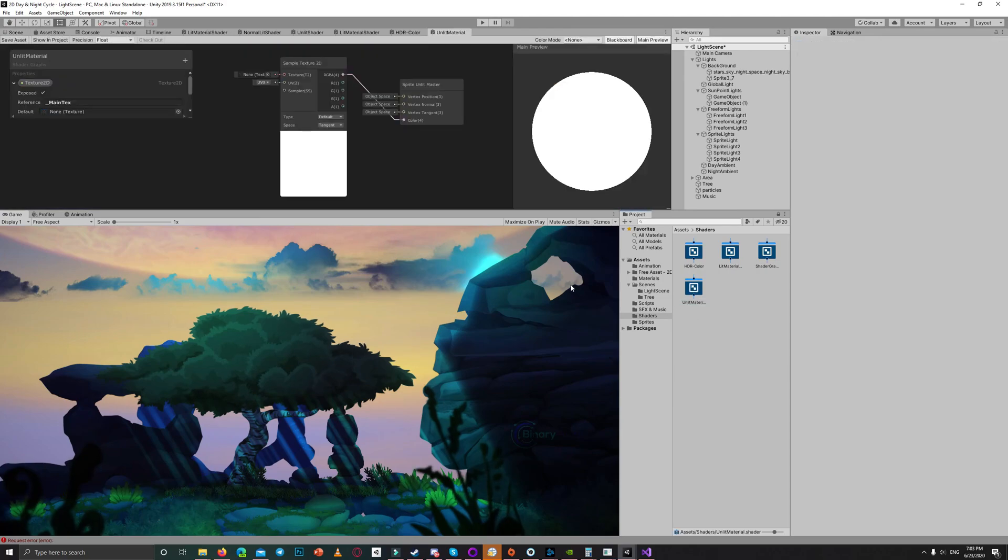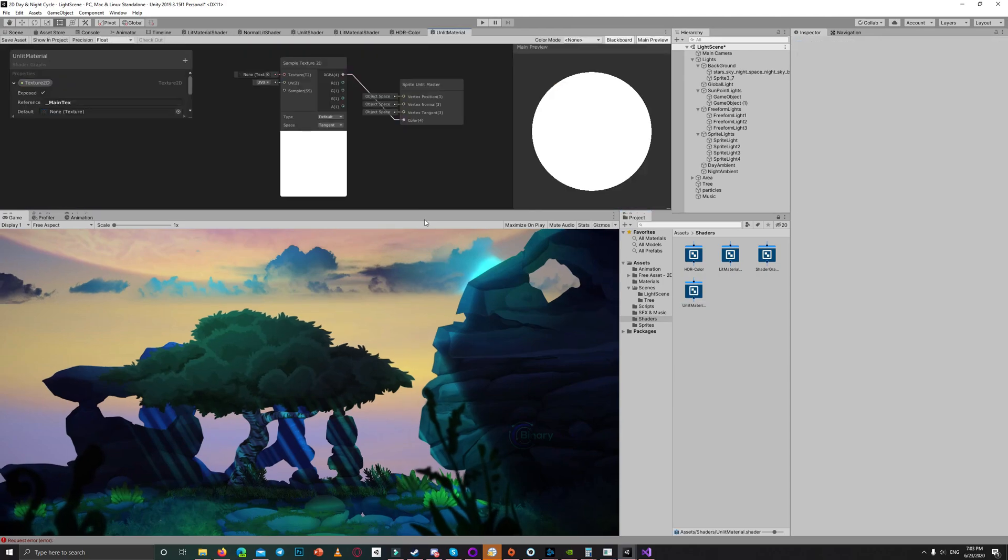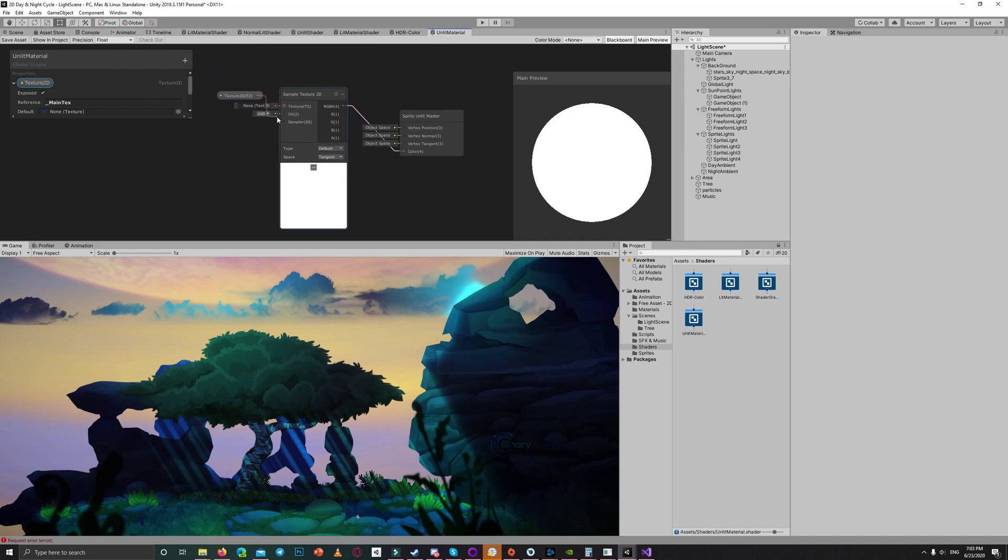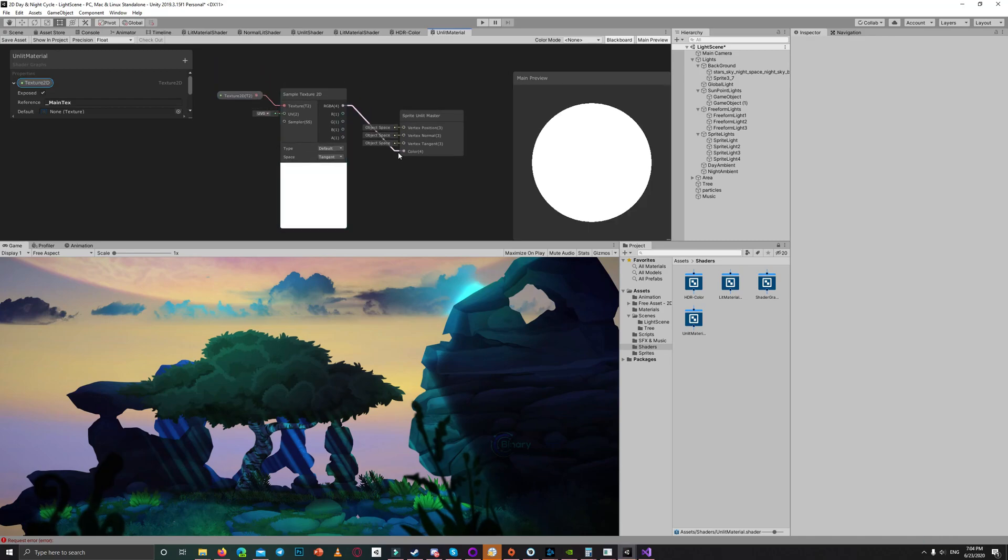It's a very simple shader. It gets the texture from our sprite and just renders it unlit, that's it simply.